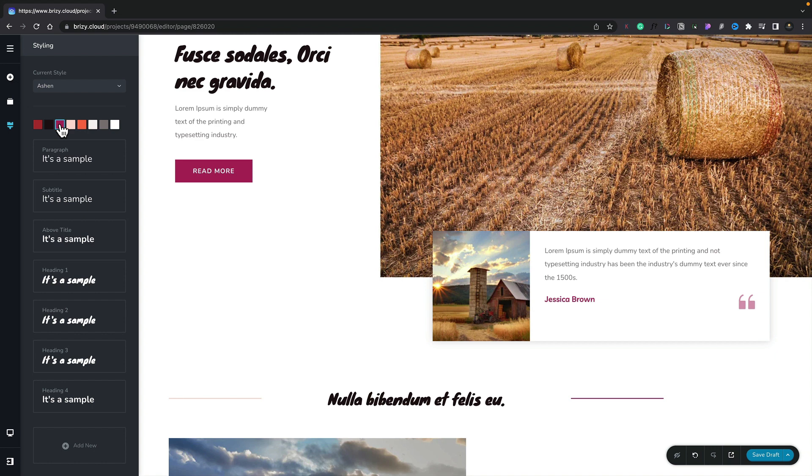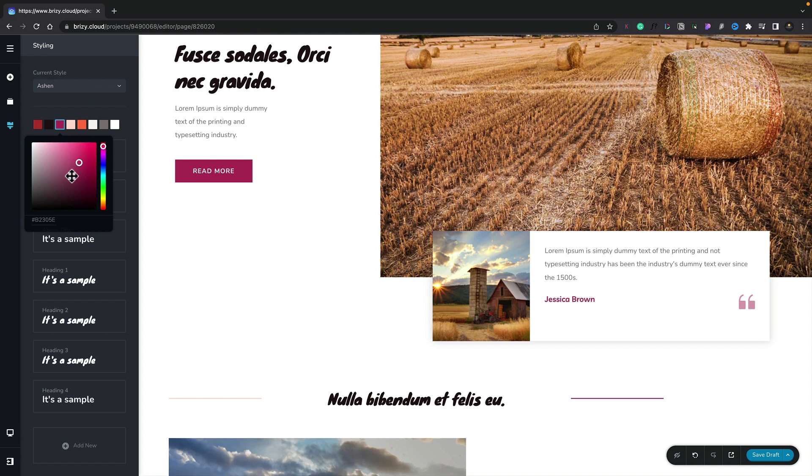We can also come in and choose any of these color chips and make a change inside there. So for example where we've got this burgundy color using on the buttons and so on we can select that and we have a simplified color picker inside here. We can choose our shades, our colors and also a specific color using a hexadecimal value.